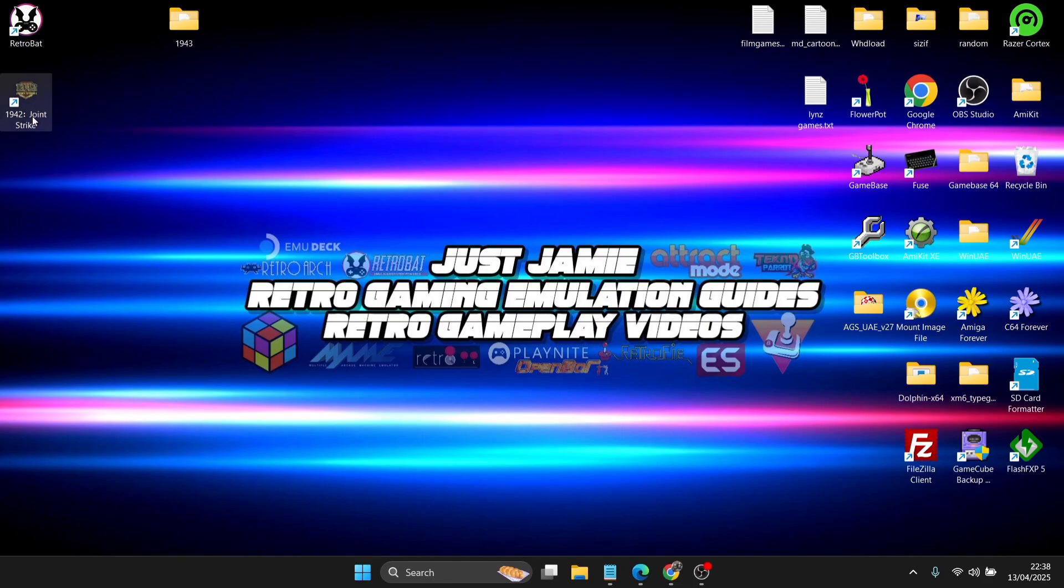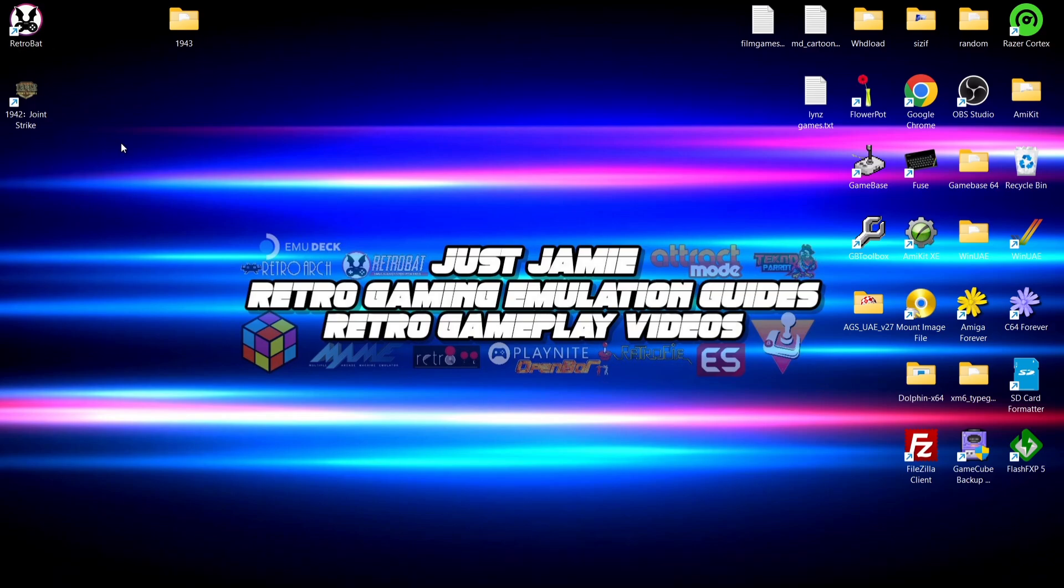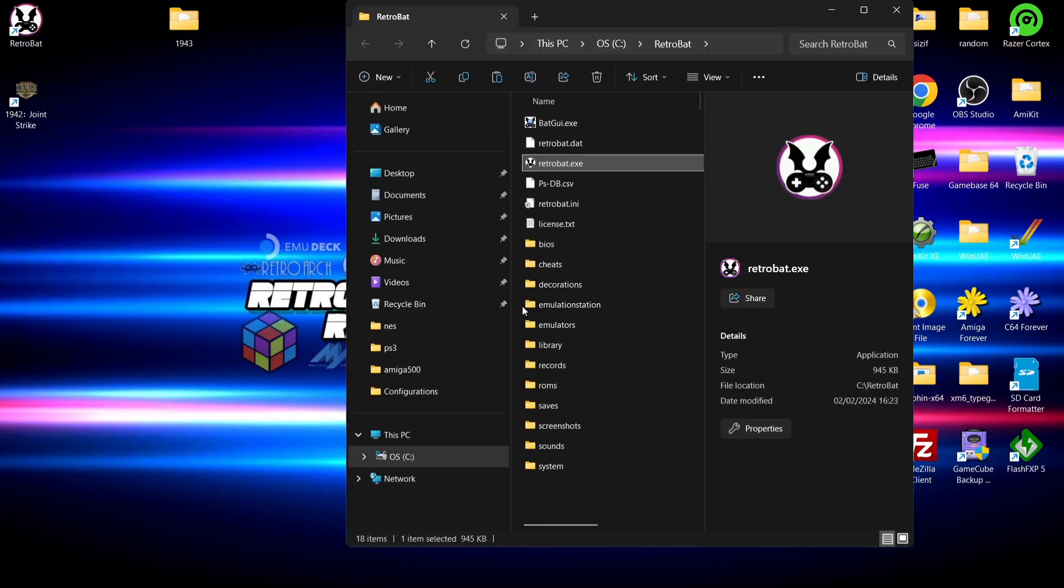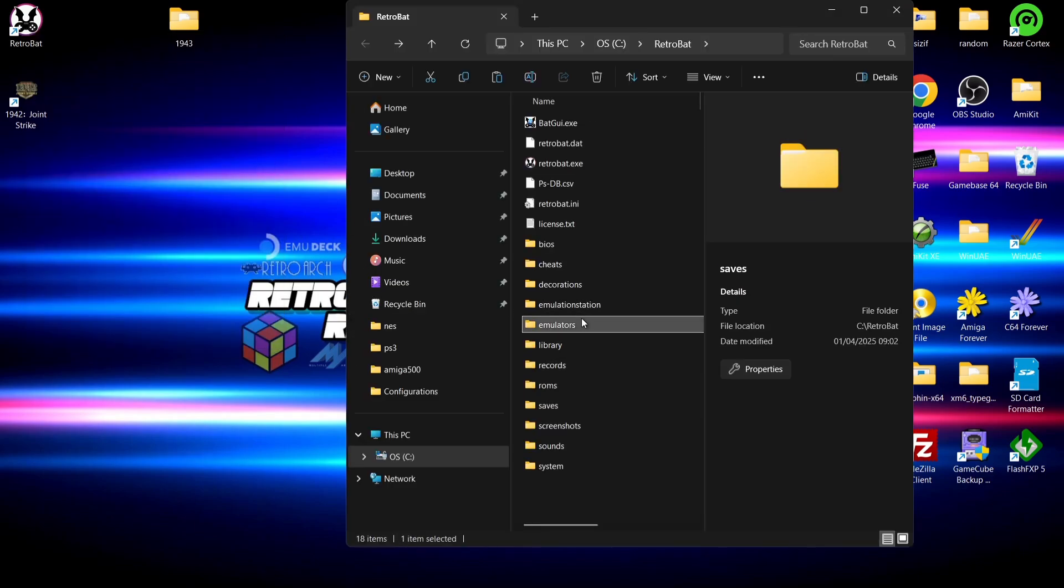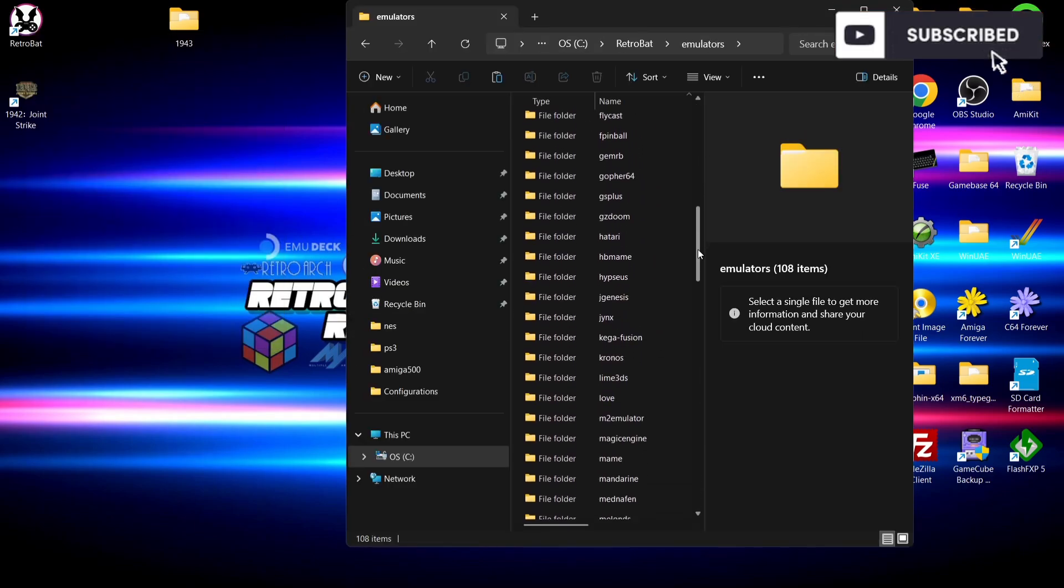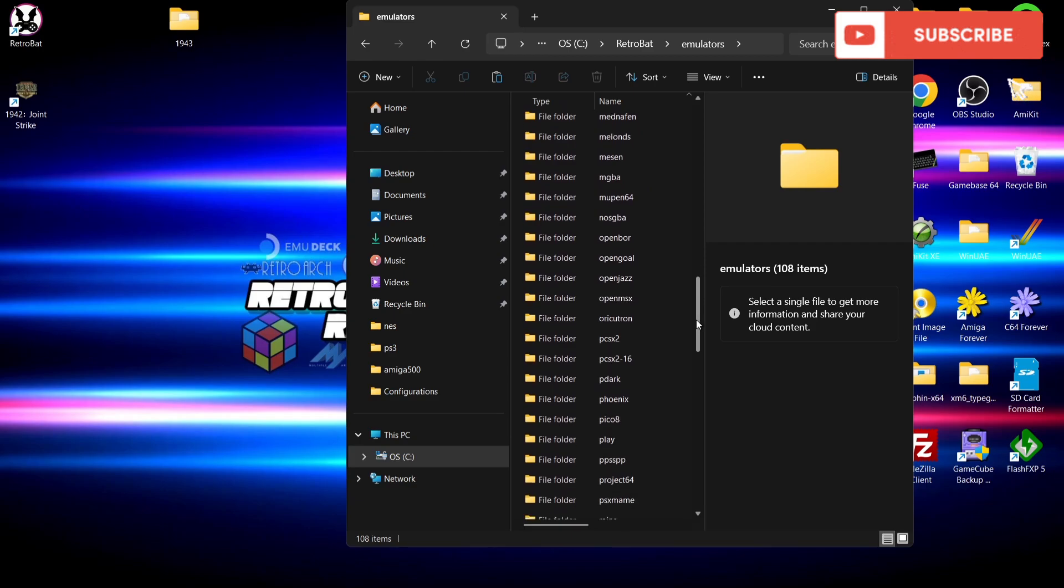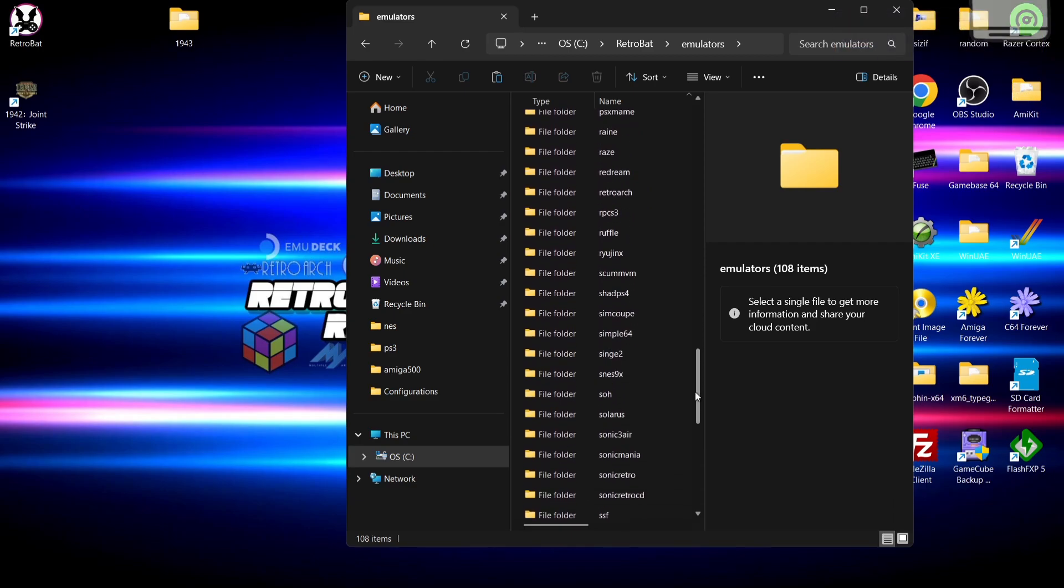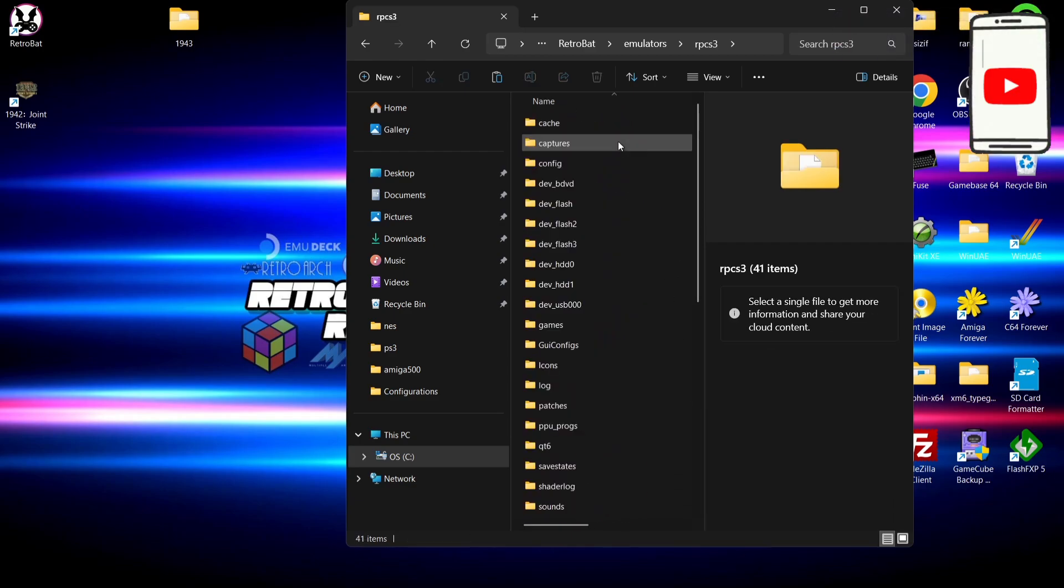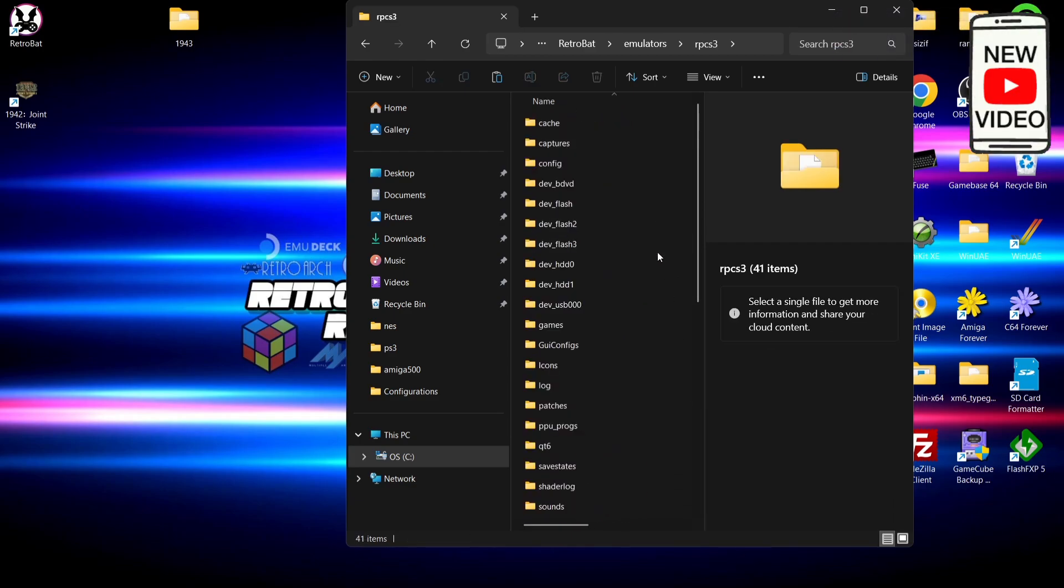On my desktop I've now got the shortcut for the game itself as we can see. But first of all, we need to find the correct location of where to put that wrap file. So what we're going to do is go back to the RetroBat shortcut, open file location, and this time I'm going to go to emulators and I'm going to find RPCS3. If we go inside of here...